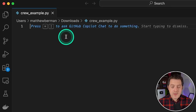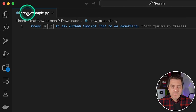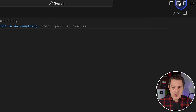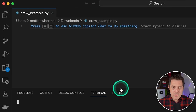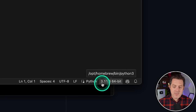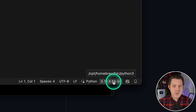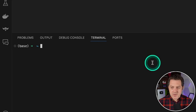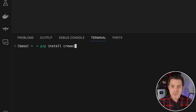I opened up VS Code with a new file called crewexample.py. I'll click the button in the top right to toggle the panel, which opens up my terminal within VS Code. In the bottom right I've selected Python version 3.11.6, and I'm going to try it without even creating an environment with Conda. The first step is to install Crew AI: pip install crewai, and hit enter.